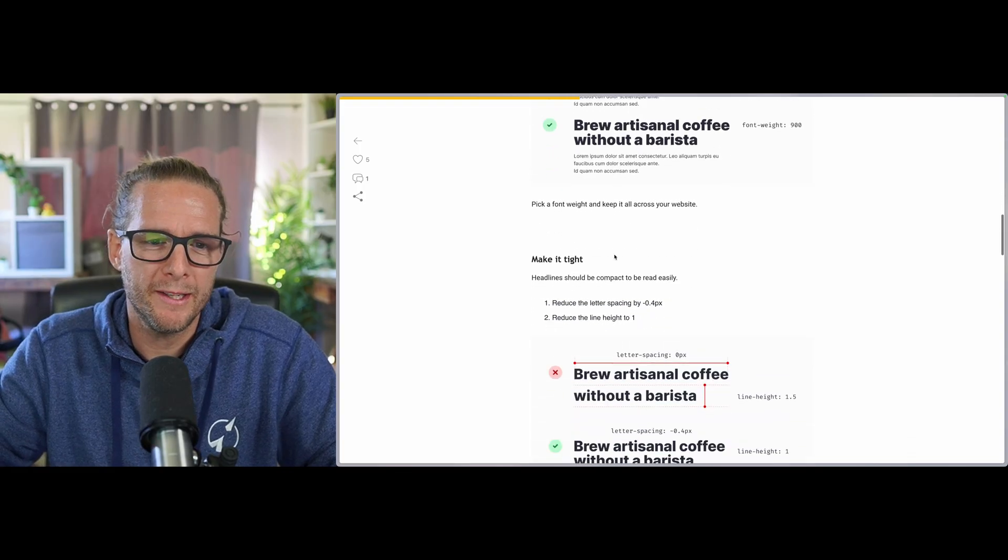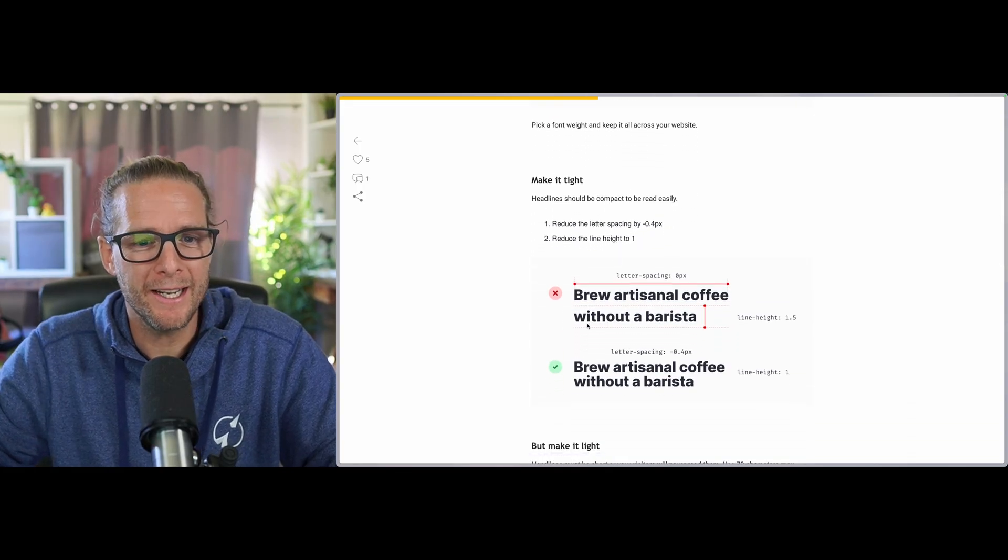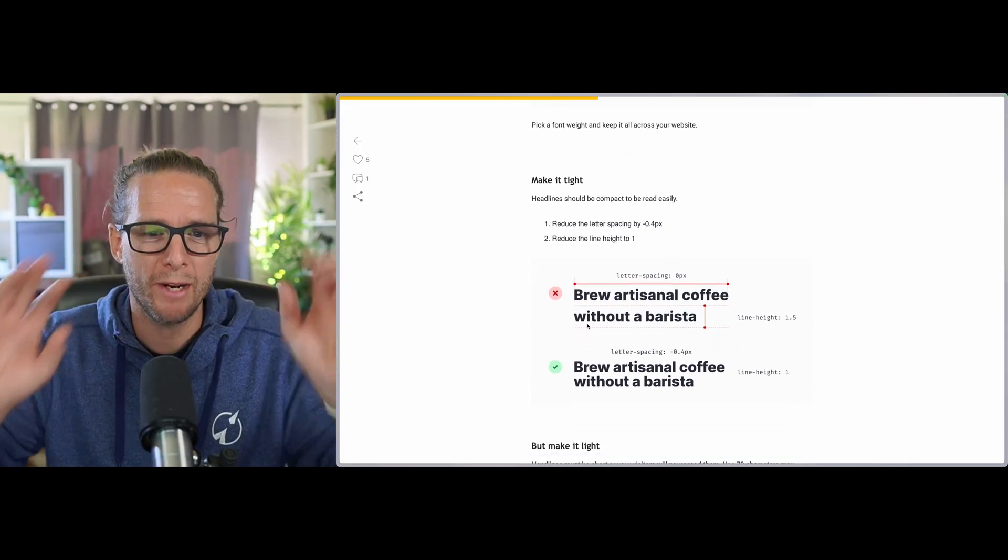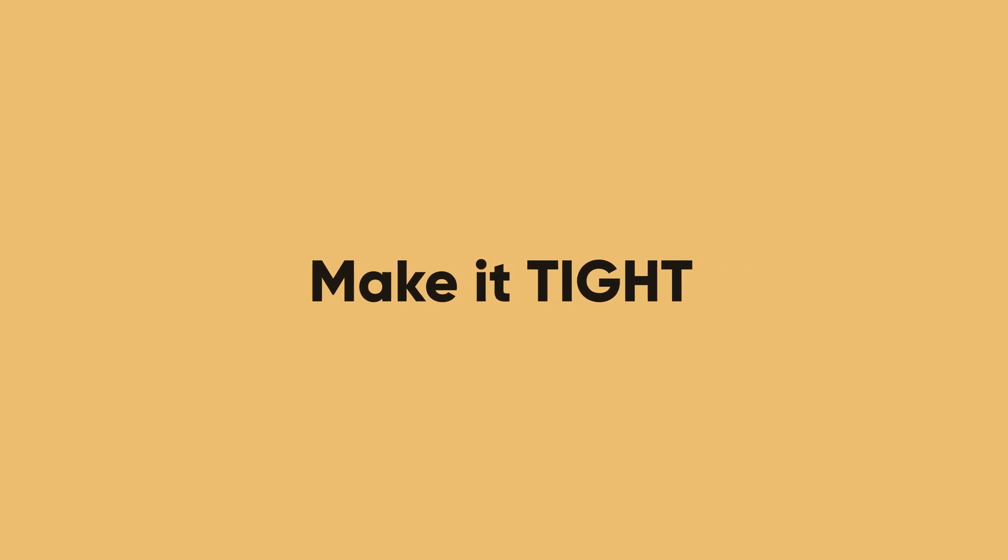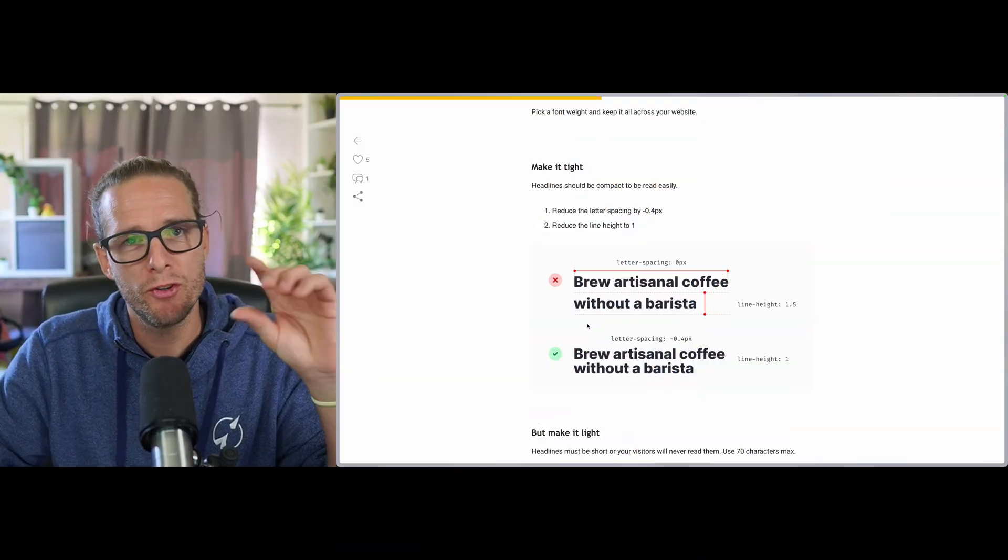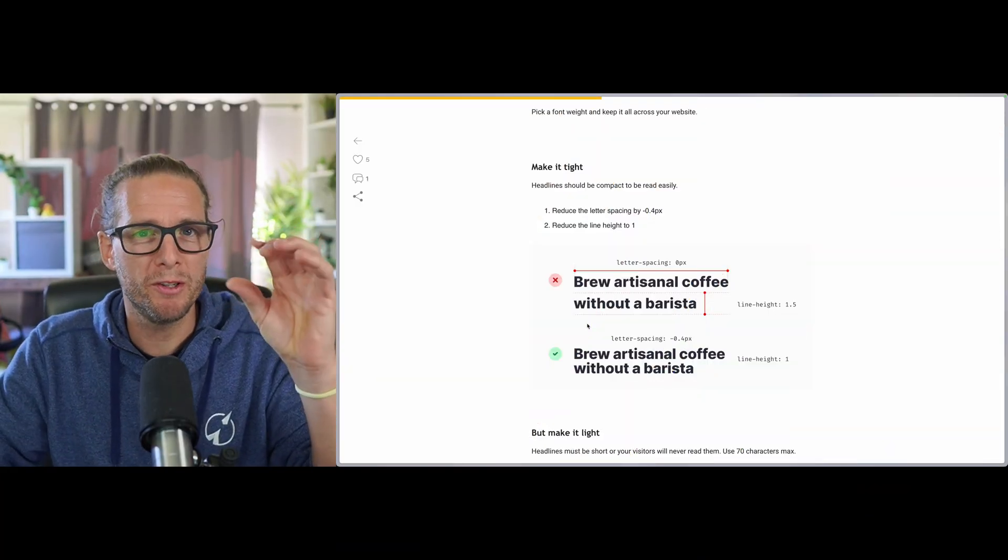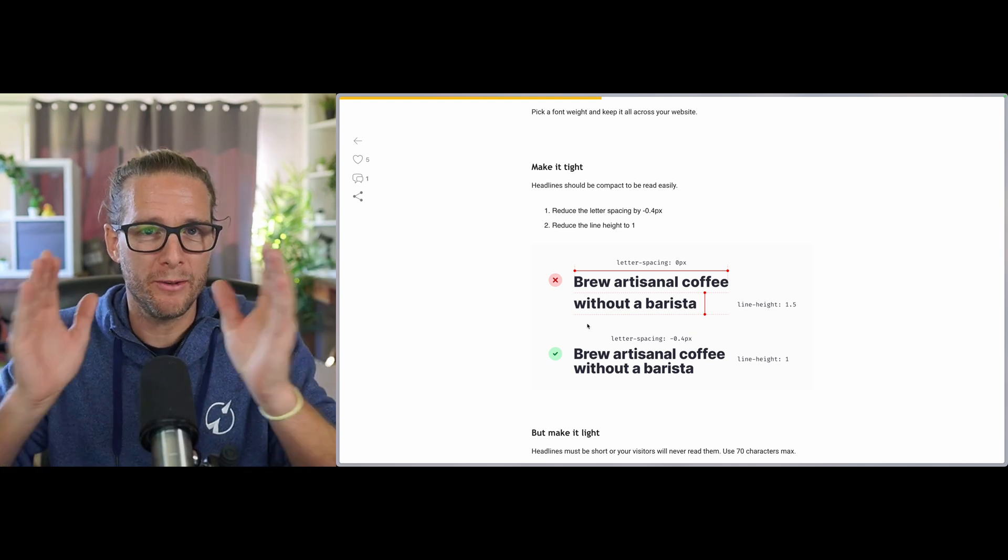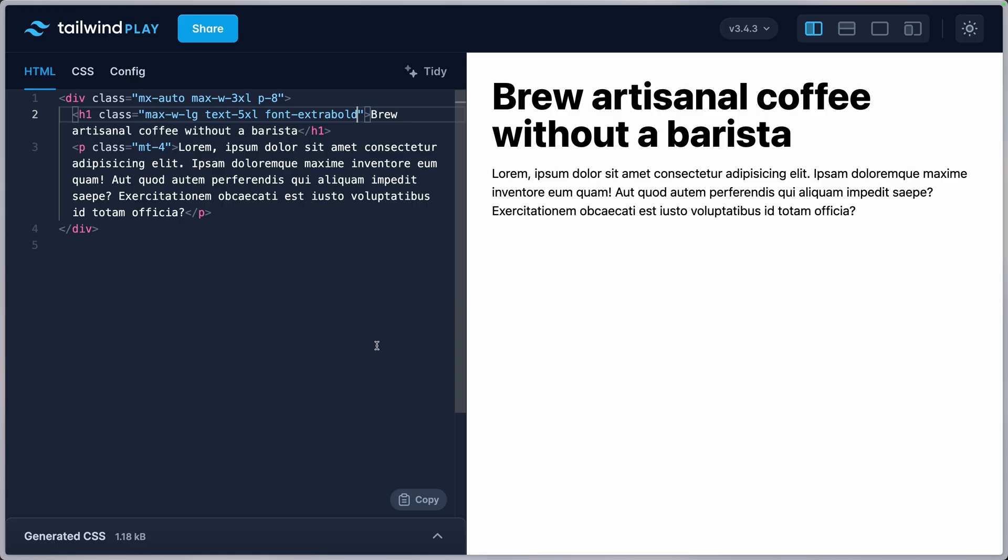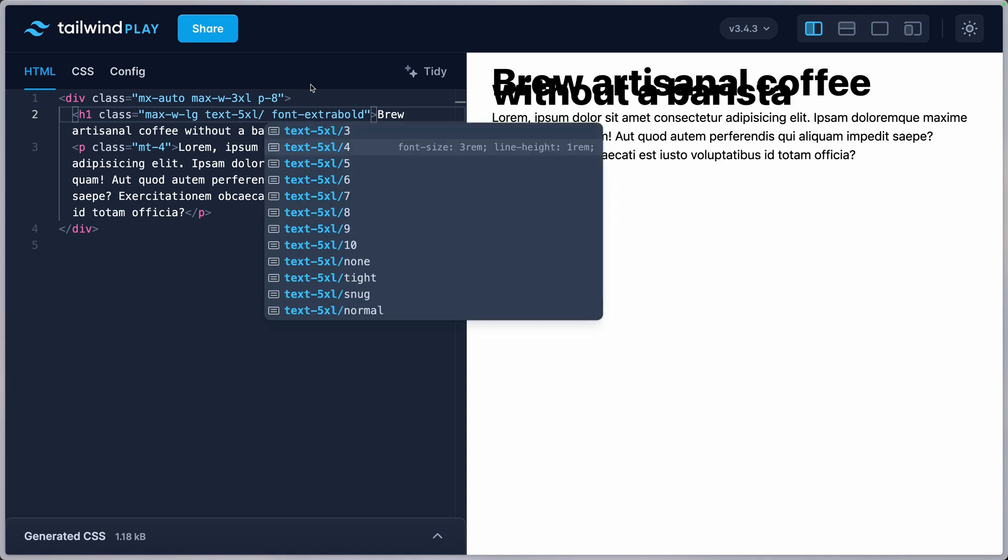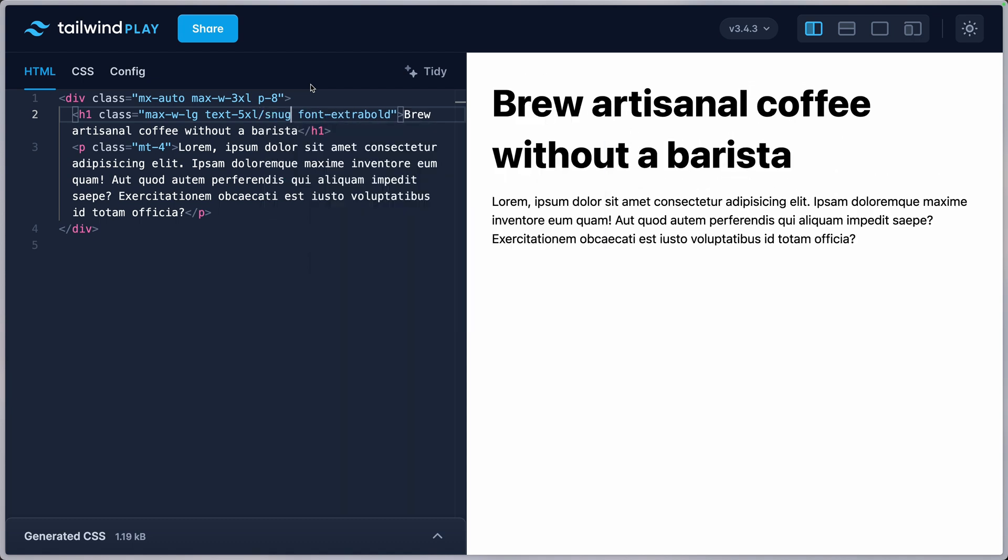Moving on, the next tip is about the line height and also letter spacing or tracking. The bigger the headline, usually the smaller the line height and the more compact the letters are together, the better it looks. So here we're in luck because Tailwind already bakes in that concept of smaller line height. You can see here it's line height 1. And just to show you what it would look like with a bigger line height here, I'll pass an inline. Let's go with snug.